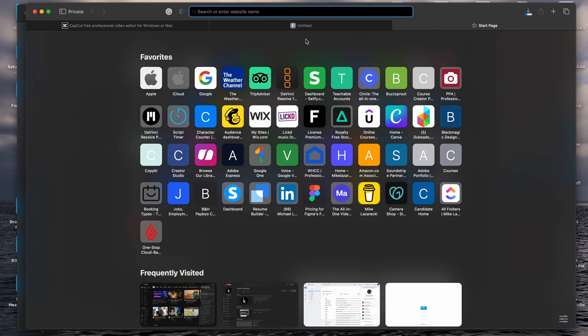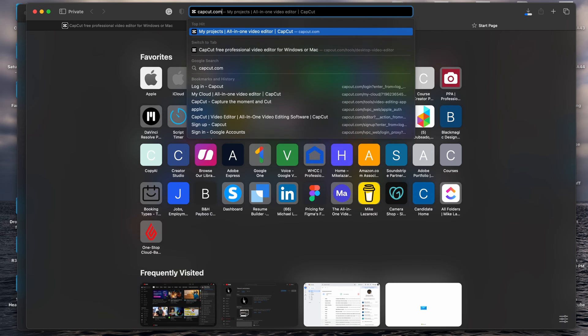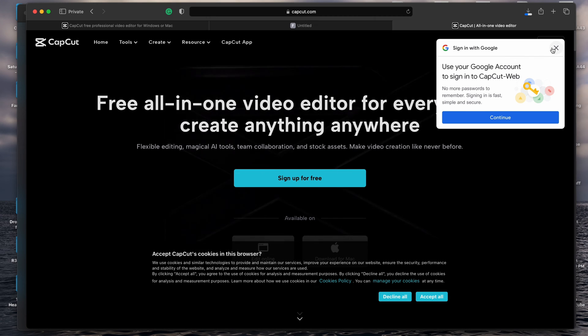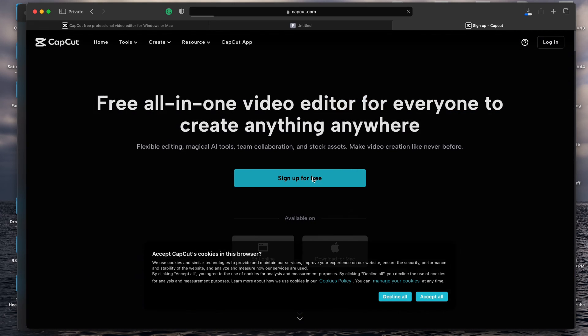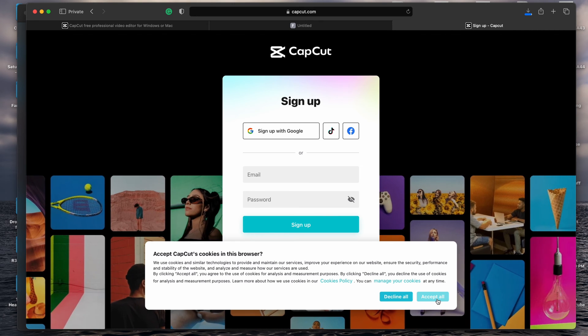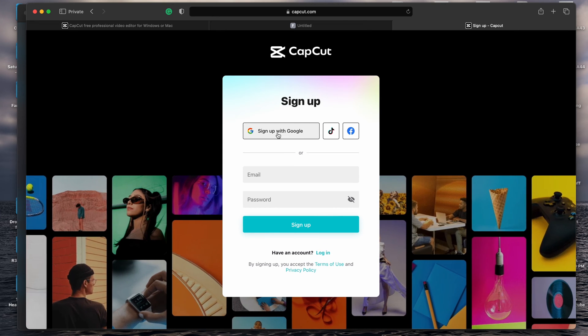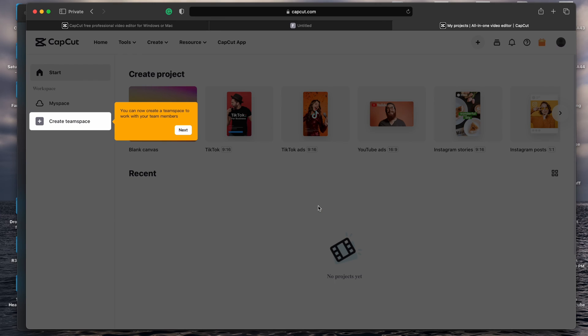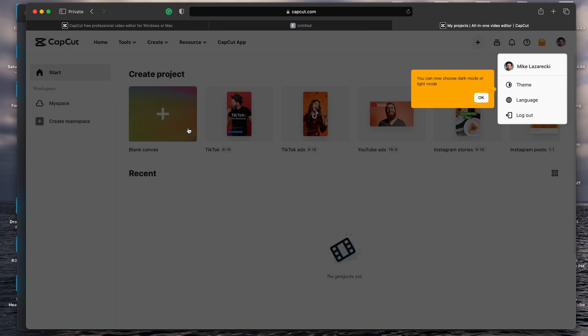We'll open up a new window, go to capcut.com. It says sign up for free. I recommend just using the sign up with Google option. I'll hit accept all and sign up with Google. For you, it will likely ask you to sign up with your email and then send a verification code to your email. Punch in that verification code and then you'll get signed in.